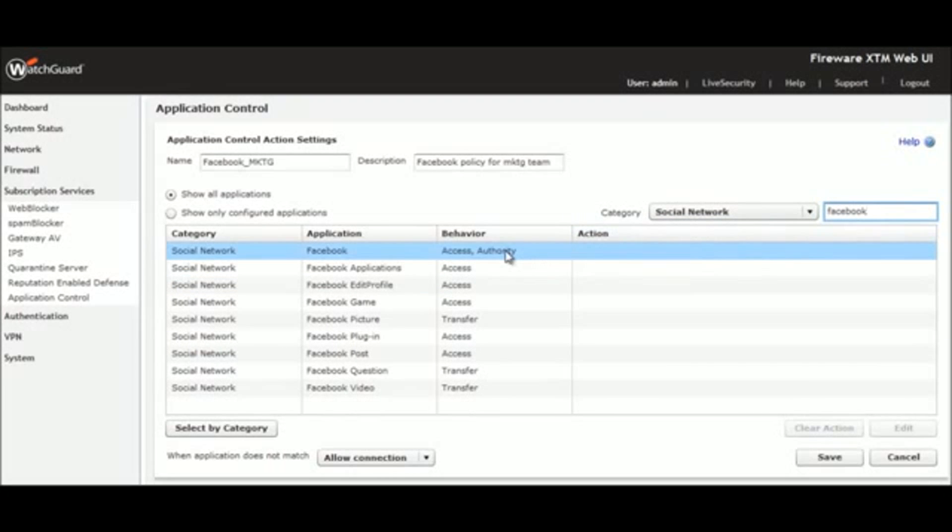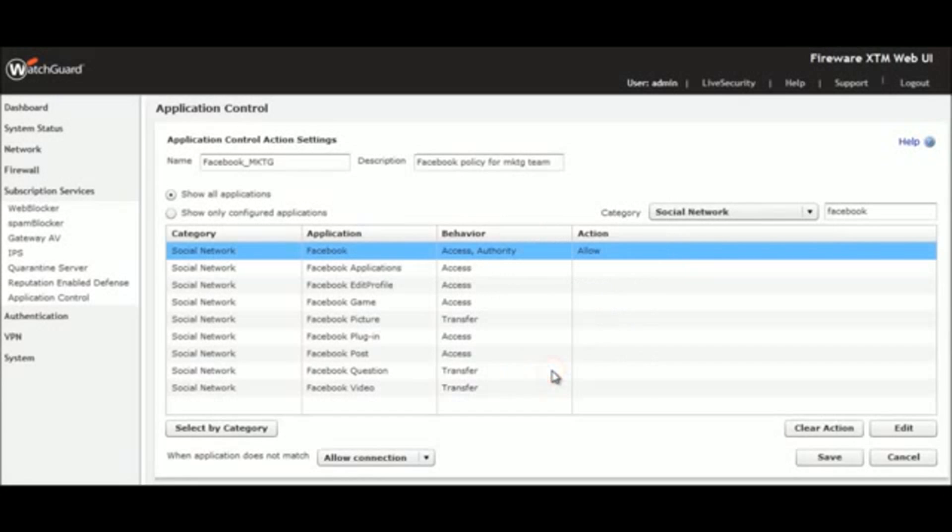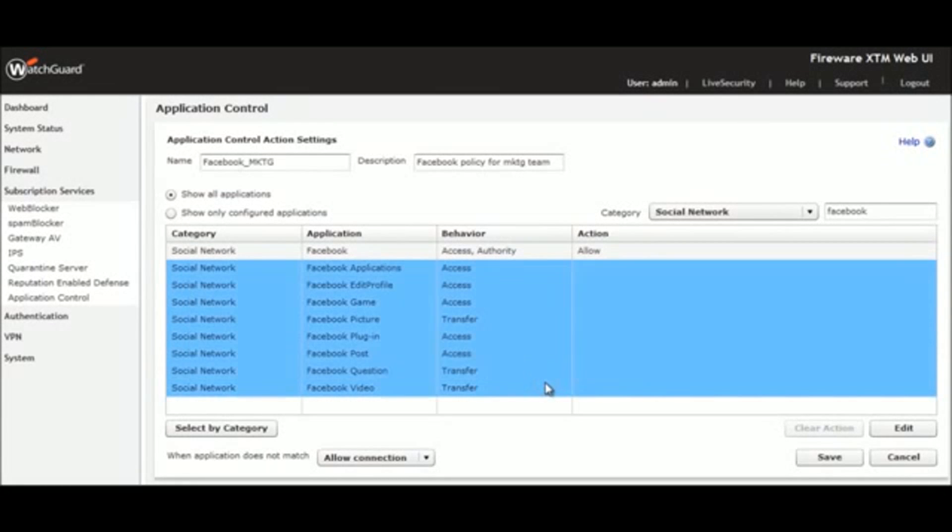Here, I allow all access to Facebook, which permits viewing of Facebook pages, but I set the policy to prohibit Facebook games, applications, and picture and video uploads.